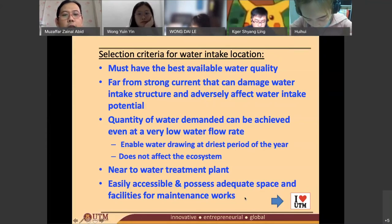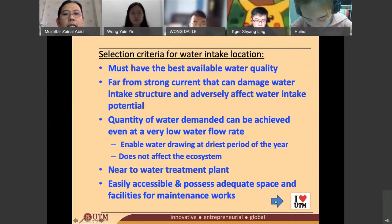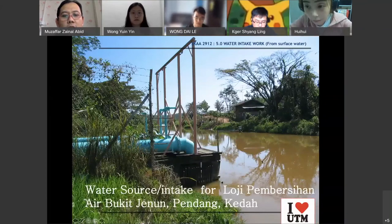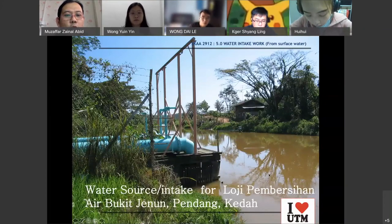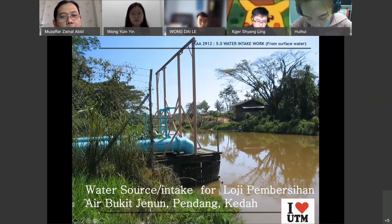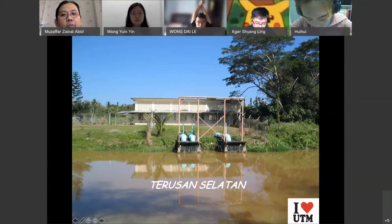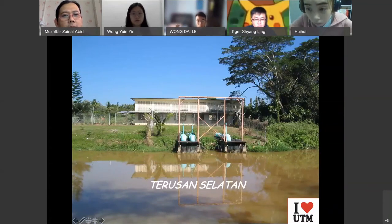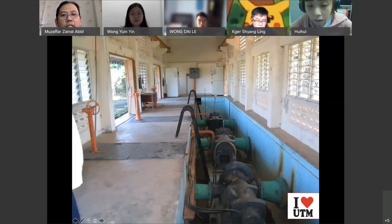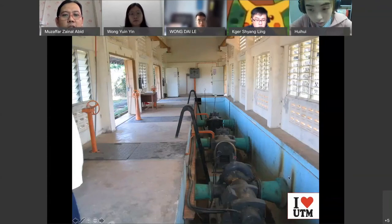The last criterion is that the site must be easily accessible for maintenance works at the water intake. This is a river in Pendang — Sungai Jenon. This is the water intake and the piping system. They have a pumping house — a building with a lot of pumps inside. The water from Sungai Jenon is pumped and brought to the water treatment plant.